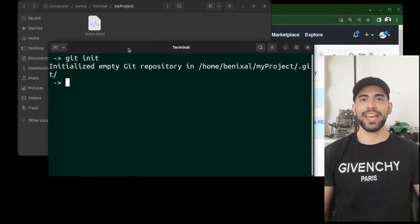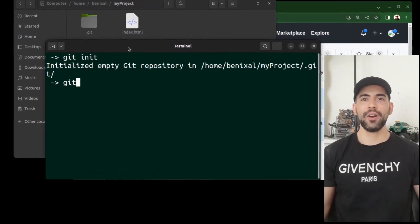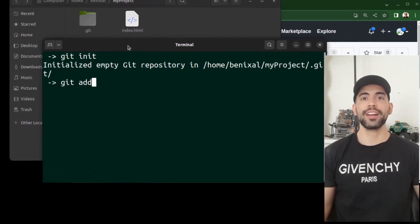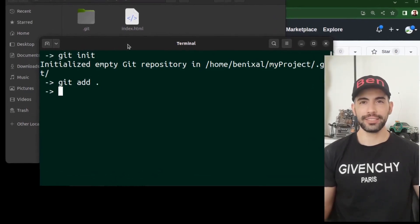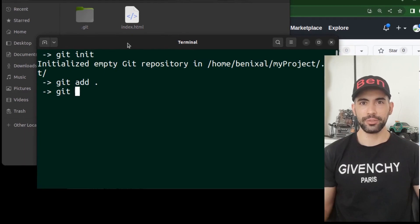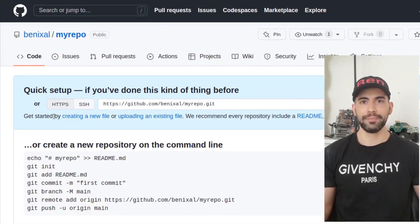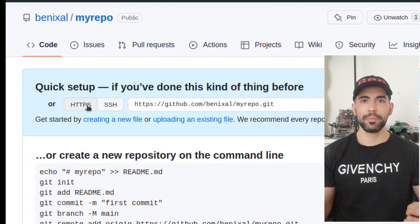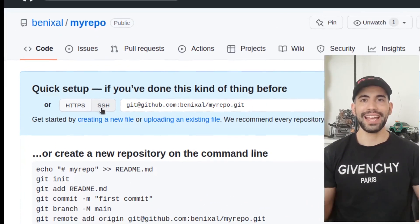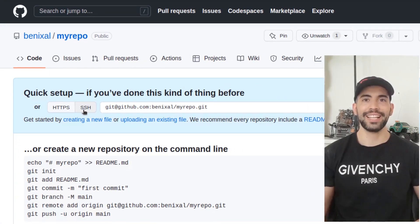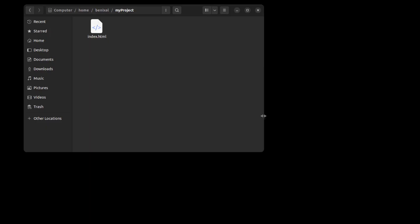Hey everyone, this is Ben. In this video I'll show you how to connect your local git repository to a remote repository on GitHub, and we will cover both HTTPS mode and SSH key. Let's get started.